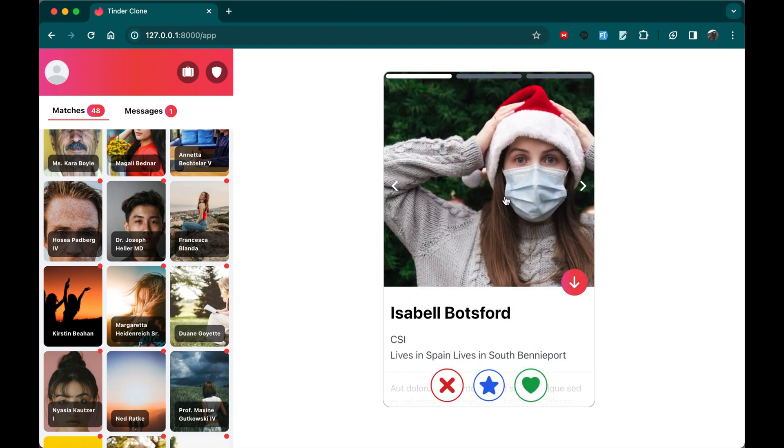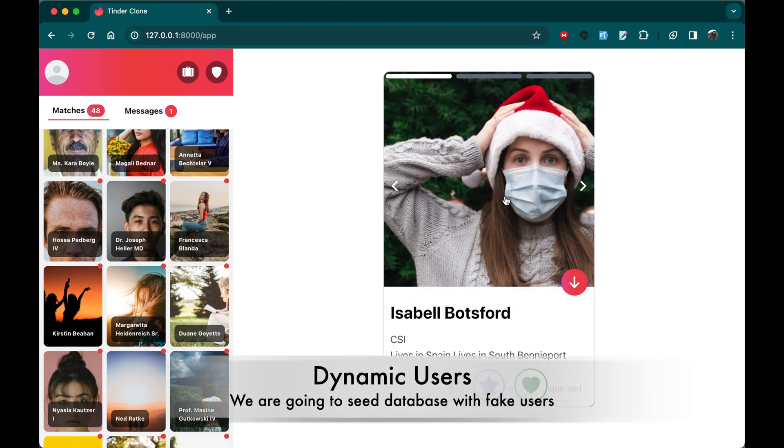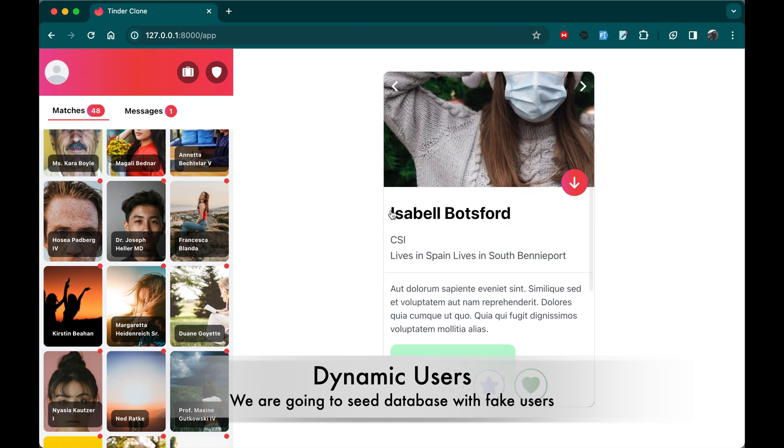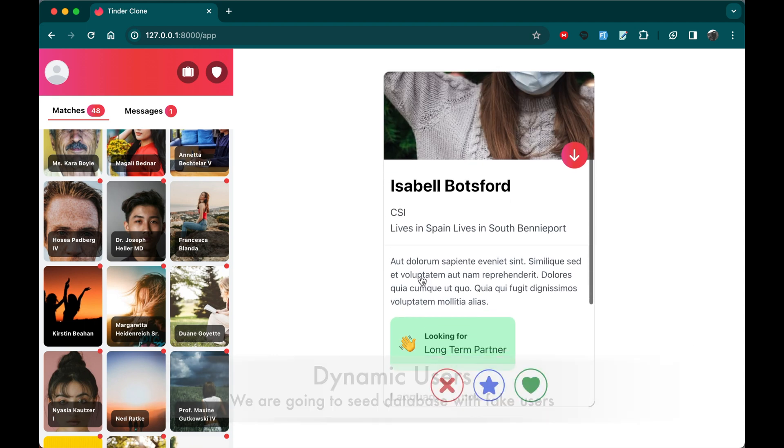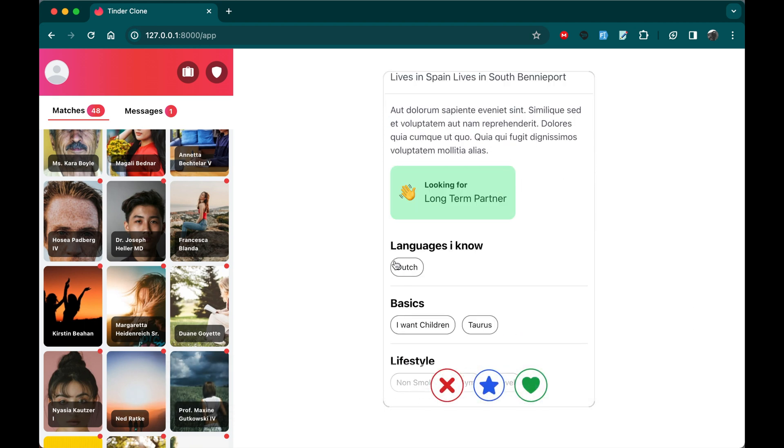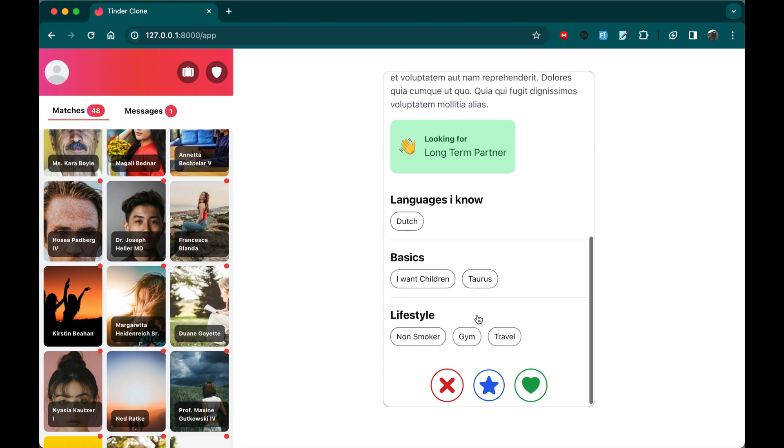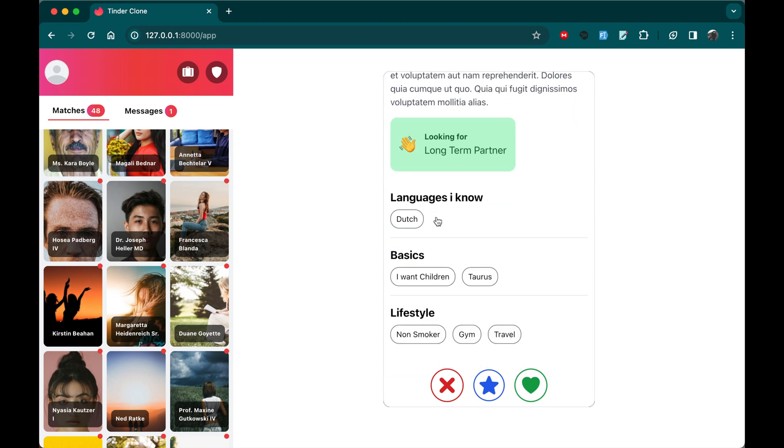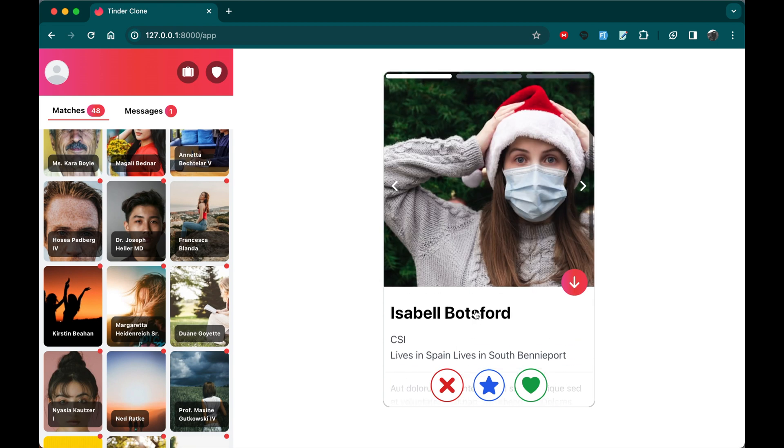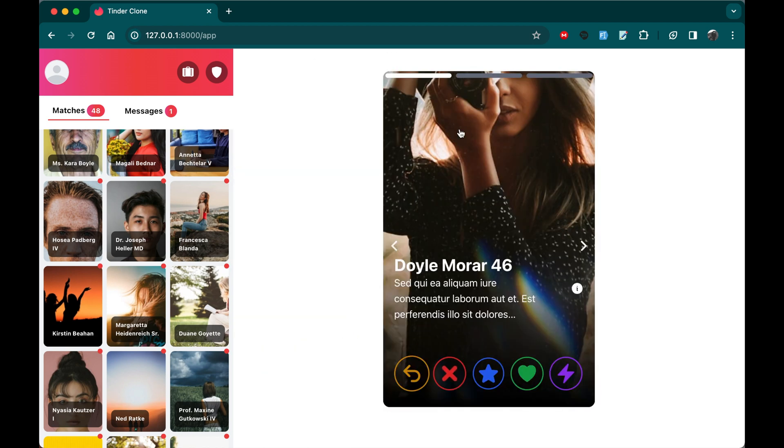We're going to delve into dynamic user details. Right here, name, the profession, the city, the description, including the languages, the basic information, and the lifestyle of this user. And last but not least, here as you can see down, we're going to have actions that are the same as in the swipe container. So we can click left, right, or up here. If I click swipe left, it's going to have the ability to swipe left or right for each user.